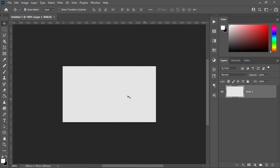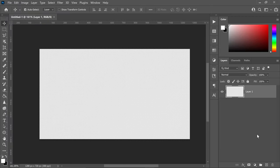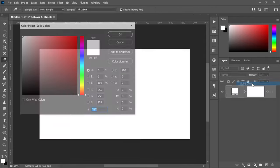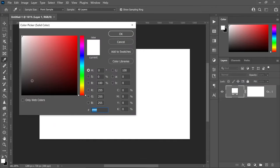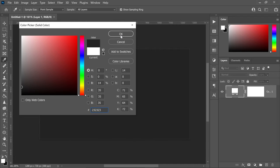Once you've got yourself a fresh new project, go down to the icon right at the bottom, left click on here and get yourself a solid color. In here we're going to set the background color to any color that you want, and you can then go ahead and press OK.